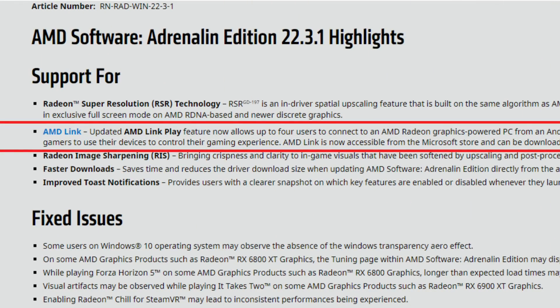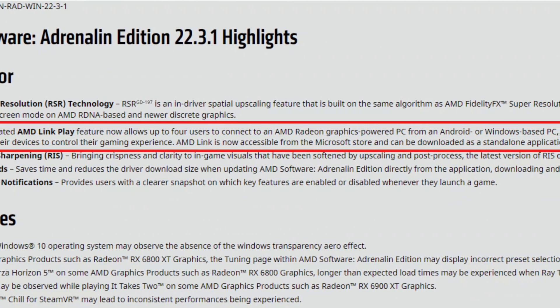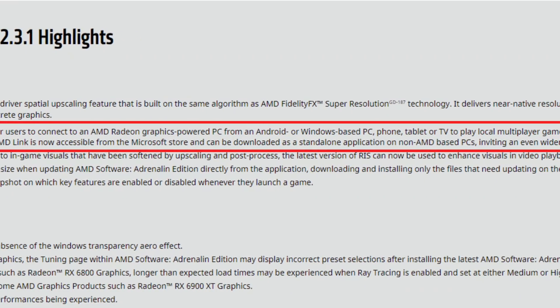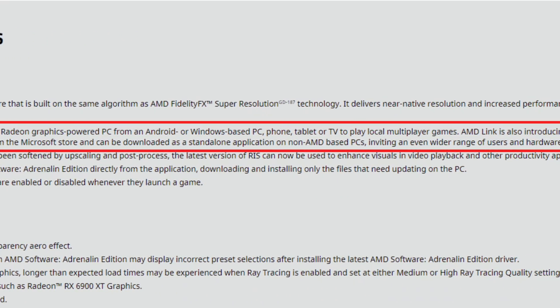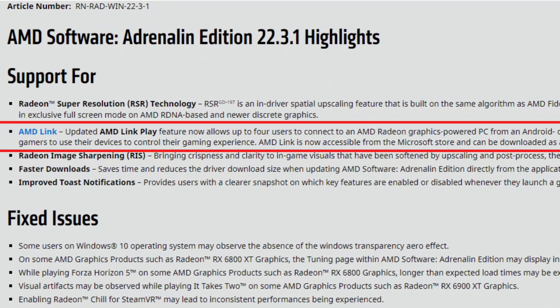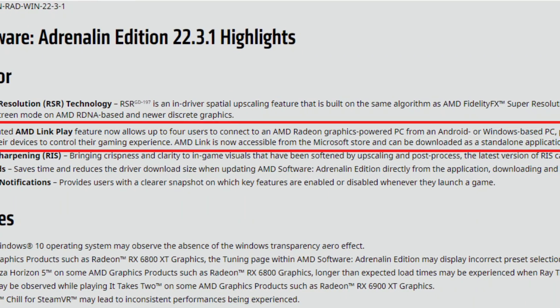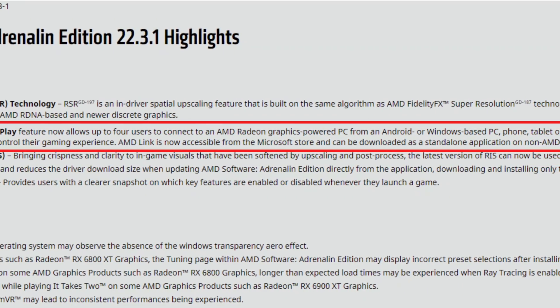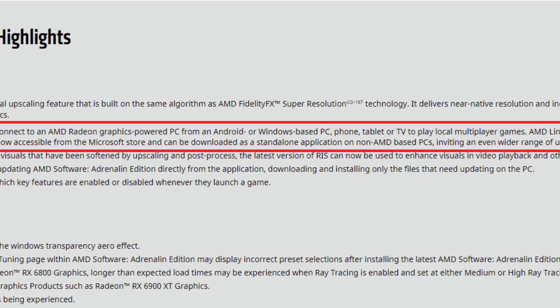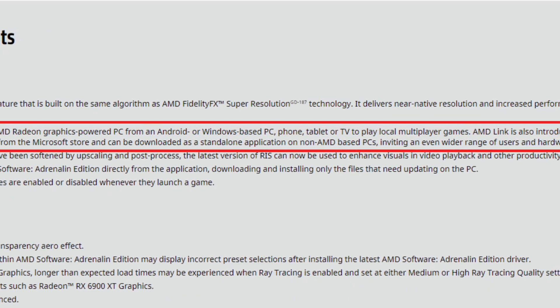AMD Link has been updated. It now allows up to four users to connect to an AMD Radeon graphics-powered PC from an Android or Windows-based PC, phone, tablet, or TV to play local multiplayer games. AMD Link also introduces customizable hotkeys and is now accessible from the Microsoft Store as a standalone application on non-AMD PCs. So if you have friends with Intel or Nvidia builds, they can now use AMD Link to play with you.